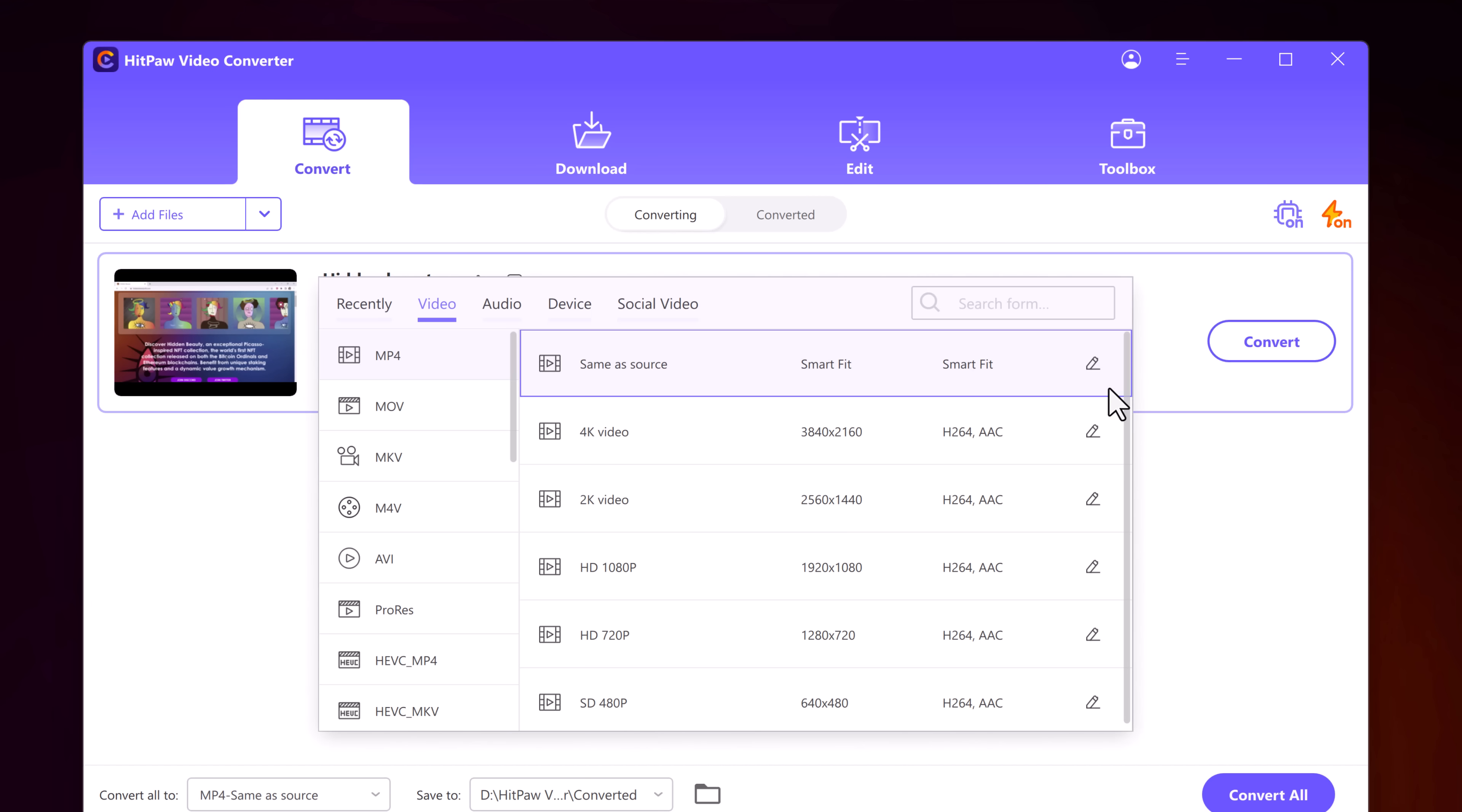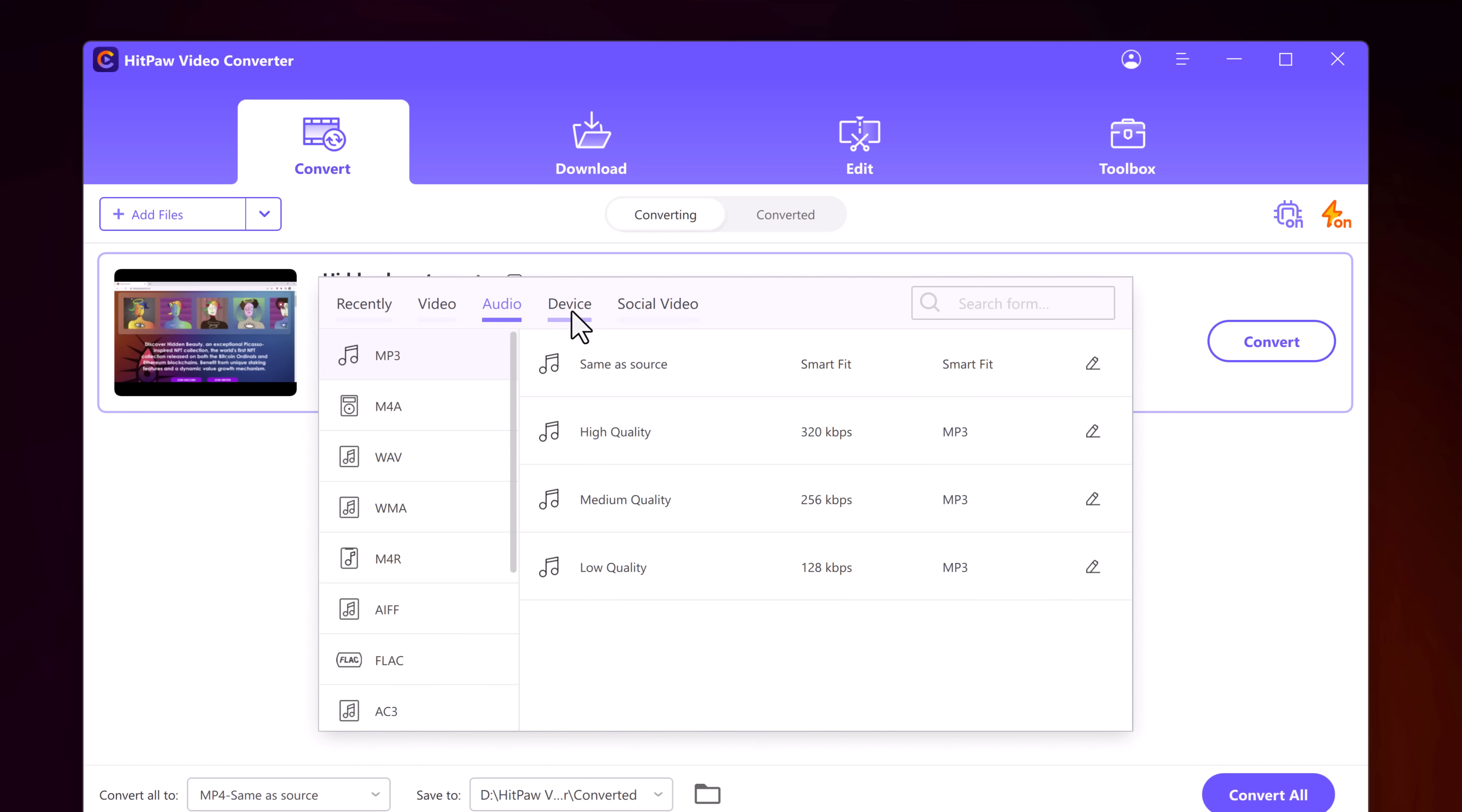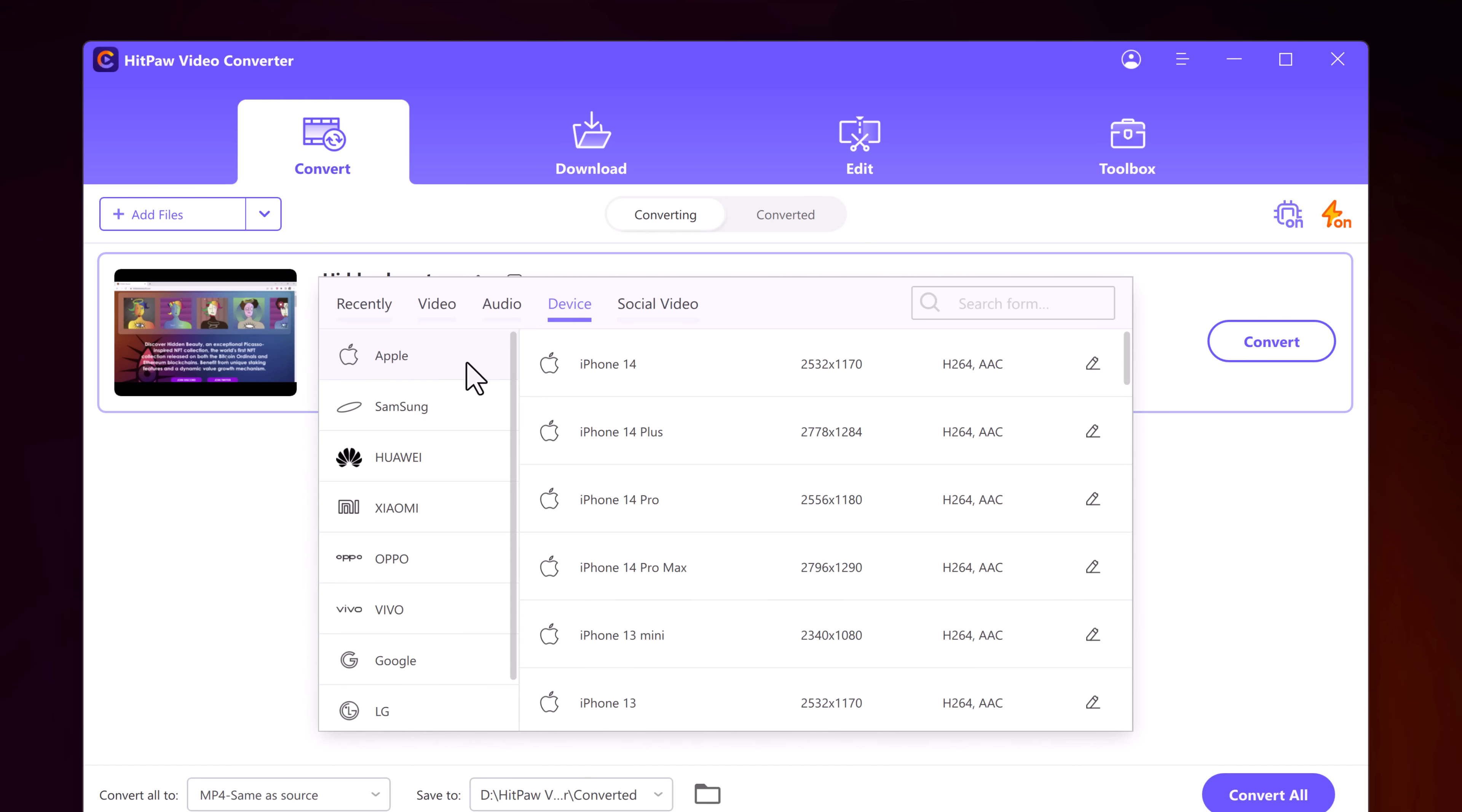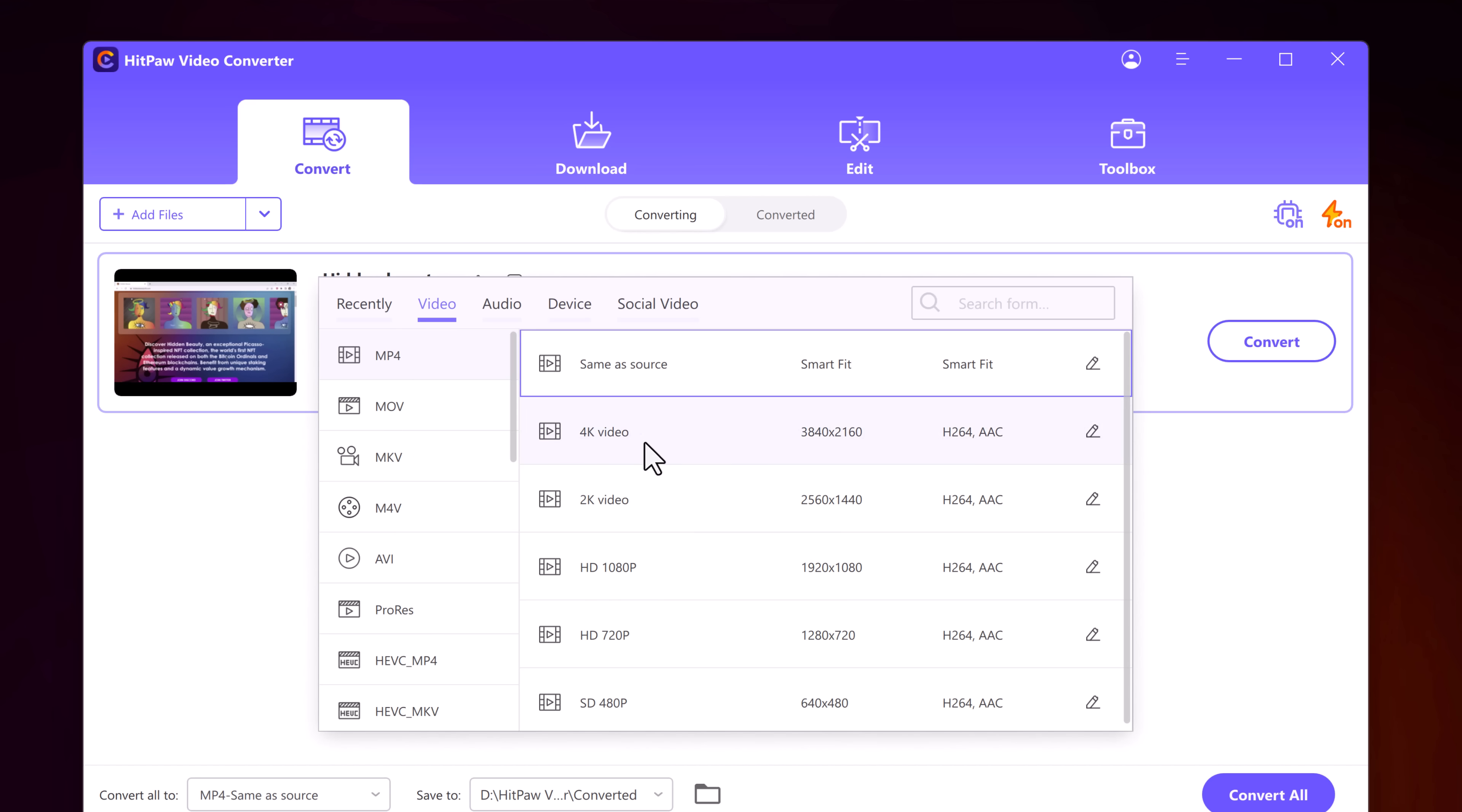We have options to convert it to MP4, MOV, MKV, AVI, etc. Not only this, we can also convert it for a specific device by clicking on this. We also have option to convert it for YouTube and Facebook.